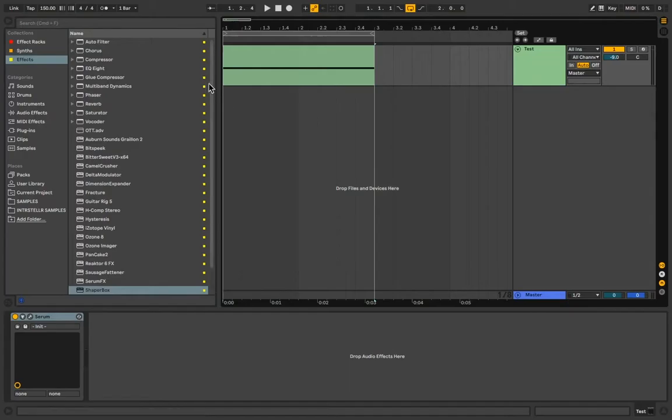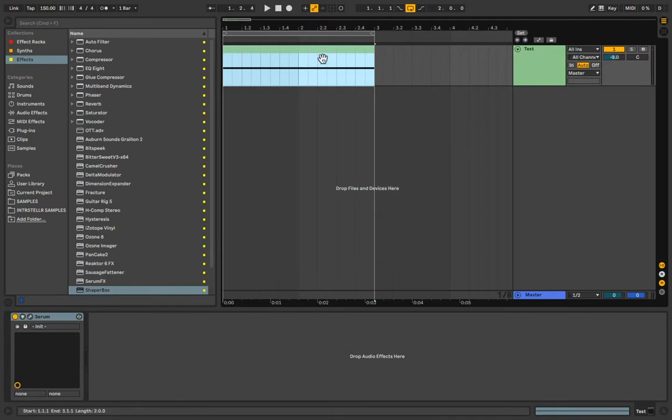Hey there boys. Today I got another tutorial for you, really quick one today, on how to sidechain in Ableton Live.